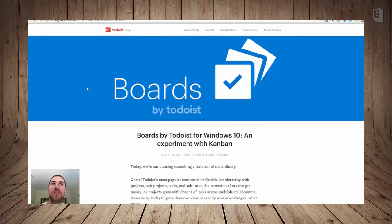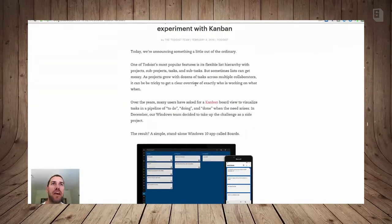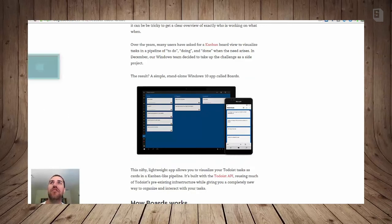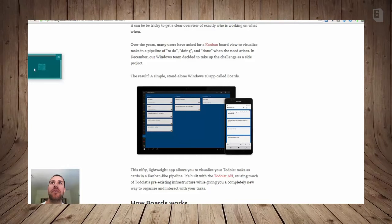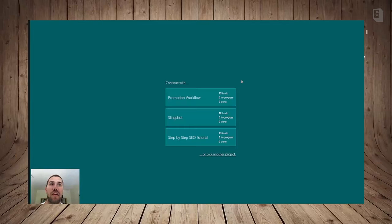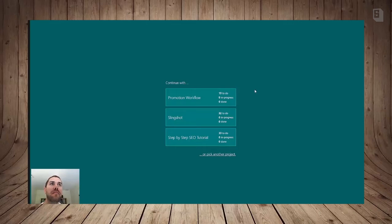So onto Todoist stuff. So this app is kind of like Trello for Todoist and I'm going to show you what it looks like. So here I've started the Boards app and it attempts to pick up where I've left off with my most recent projects that I've been working on.